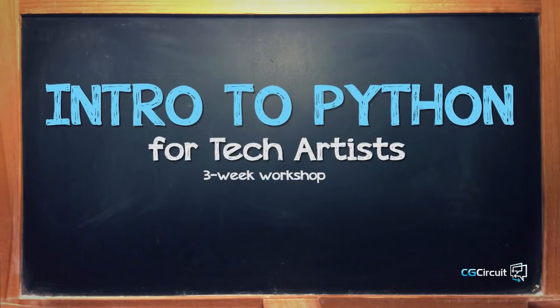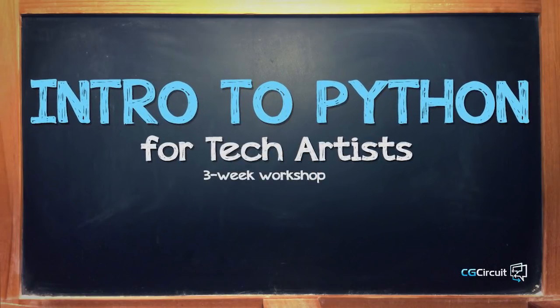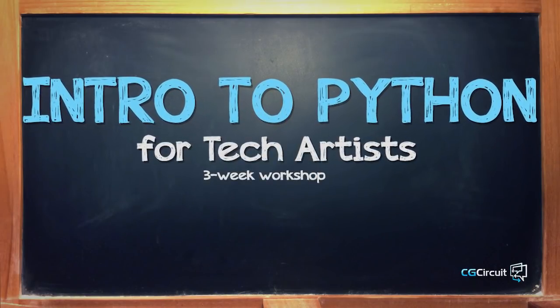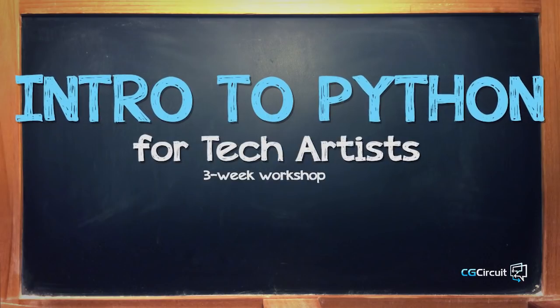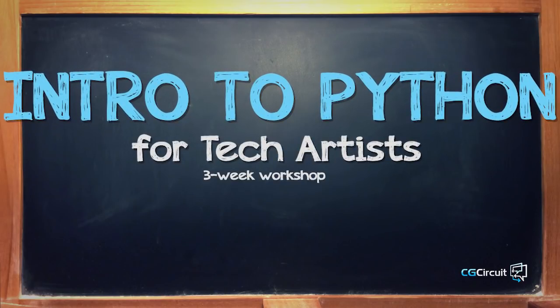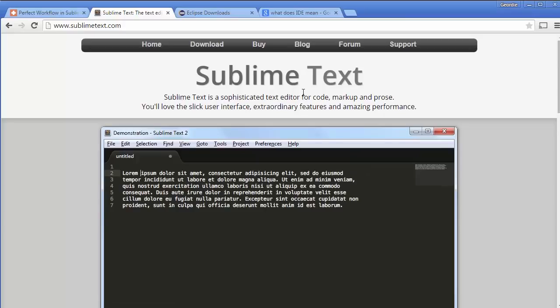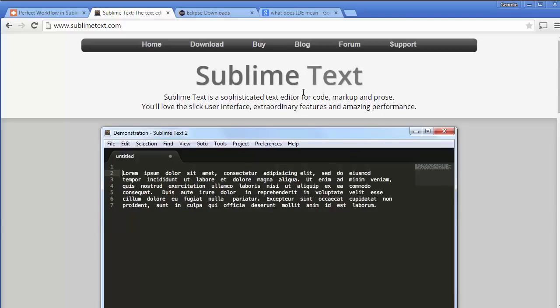Intro to Python for Tech Artists is a three-week workshop designed to give beginners a jump start in their Python learning. Some of the things you will learn include getting the right software installed for coding on your machine.